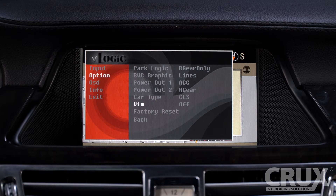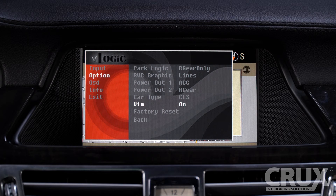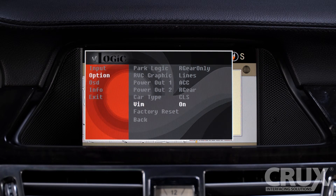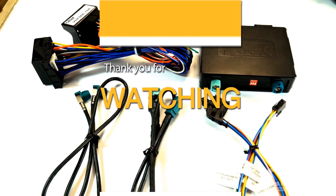The VIM option stands for Video In Motion. Turning this on will let us view camera images while the car is in motion. The factory reset button will return the menu to its default settings. That concludes the walkthrough of the Crux V-Logic menu. Thank you for watching and please subscribe for more content.